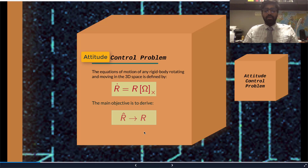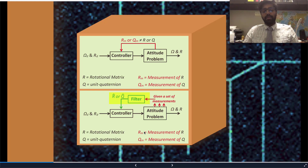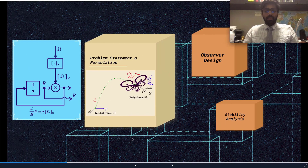Now let's talk about the attitude control problem. This problem requires two main things: the desired orientation of the rigid body along with the true orientation of the rigid body. As mentioned before, in our work we will develop a filter that relies on the measurements to be filtered out to get an estimate of the attitude, and this estimate will be extremely close to the true value. Here we see the attitude problem along with a block diagram of the presentation.